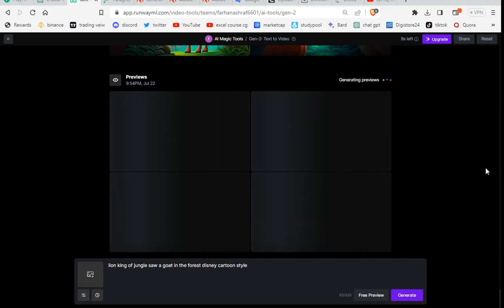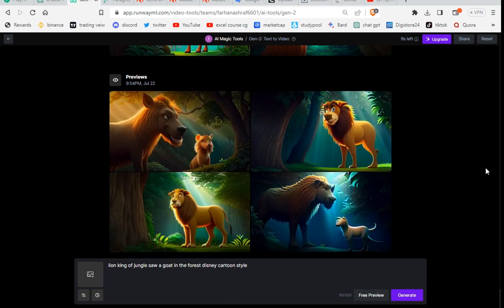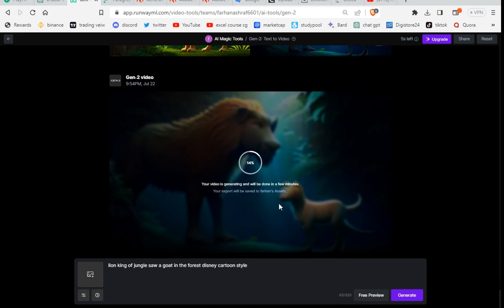Click the Play button to check the video — this is perfect for our story. Click Download and save it in your folder. Generate all paragraphs one by one this way. Sometimes the text doesn't create your desired result — change the wording. For example, if you write 'Disney style' here, you can see the result is amazing. That's how you get your desired result.